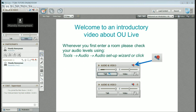This is one of the first things to do when you go into a room — set your audio levels, so that you don't sound too loud or too soft. You can do that by going up to Tools and Audio, and the easiest thing to do is to use the wizard.